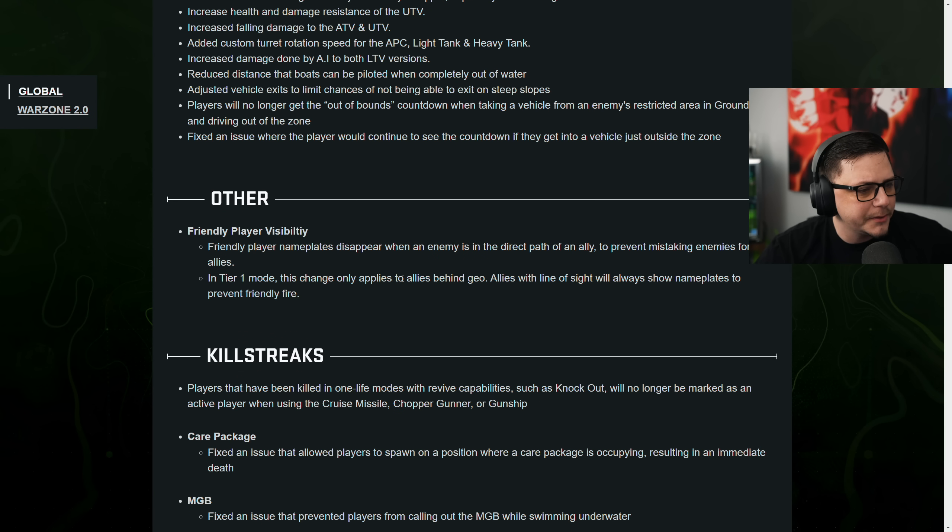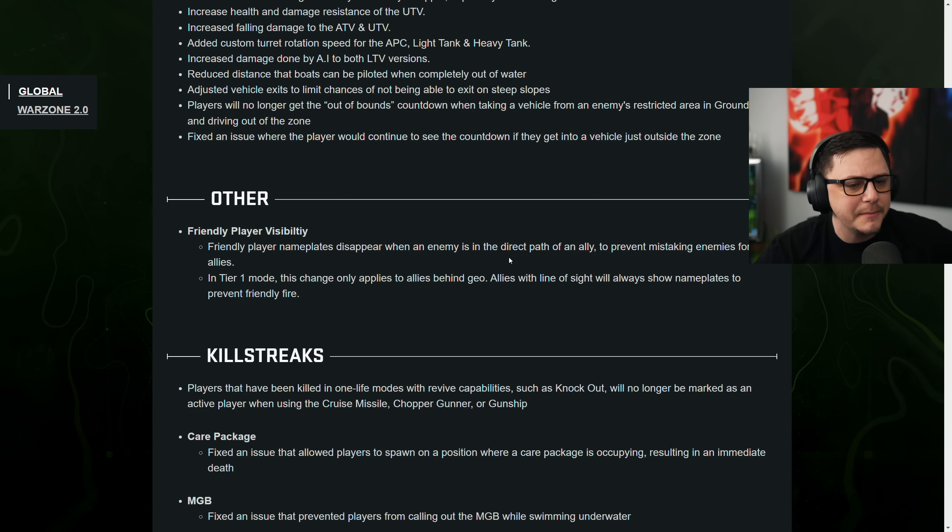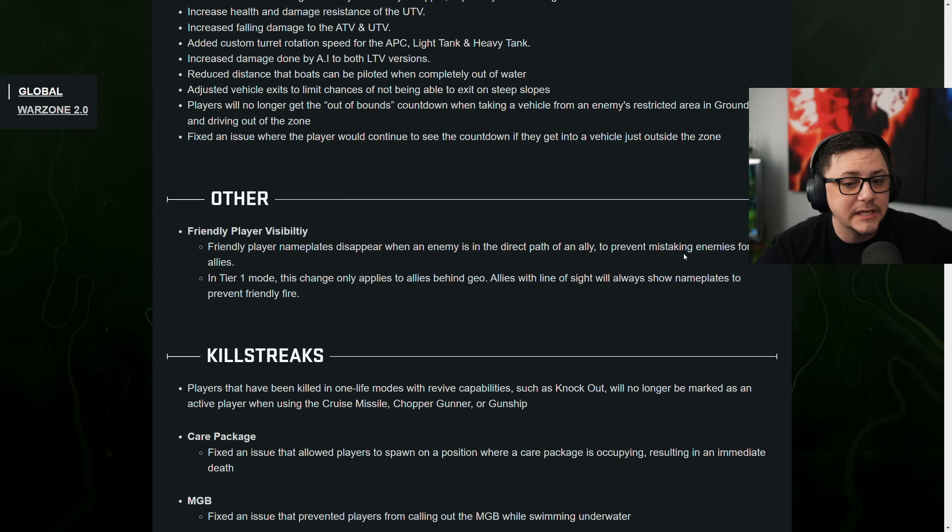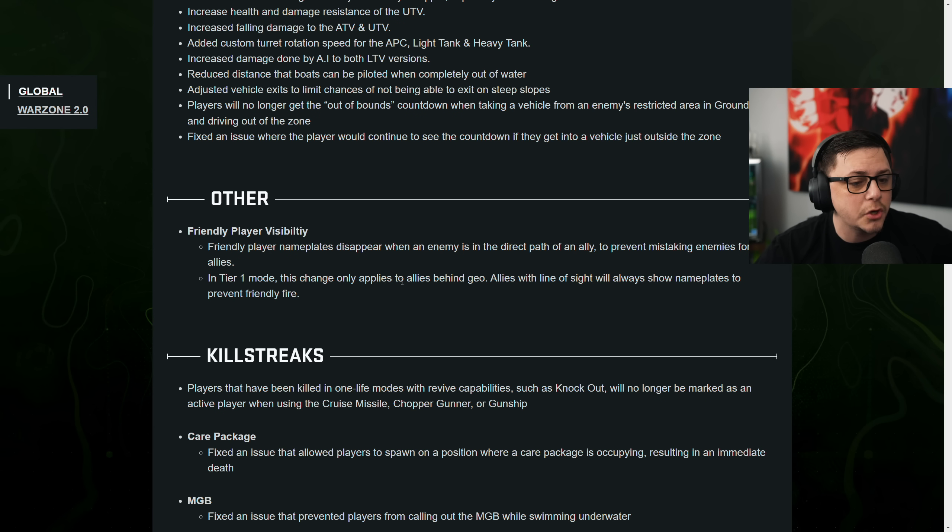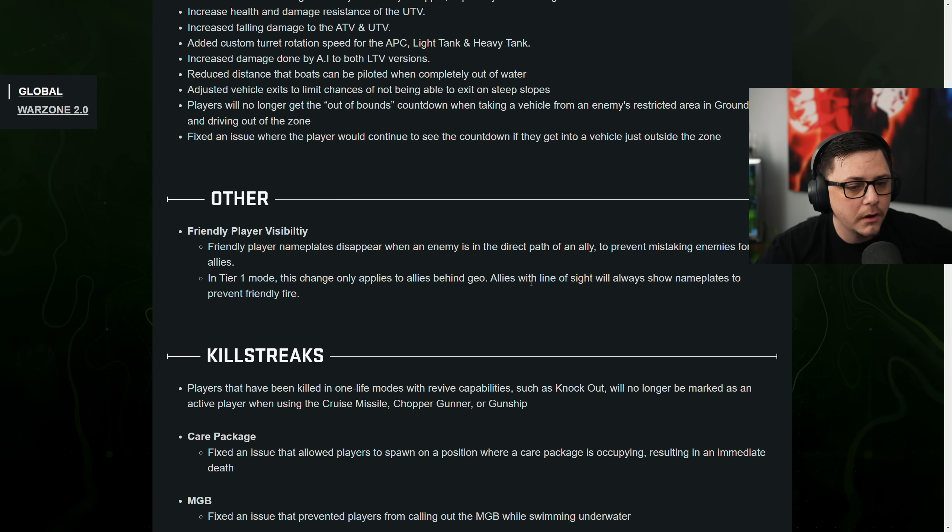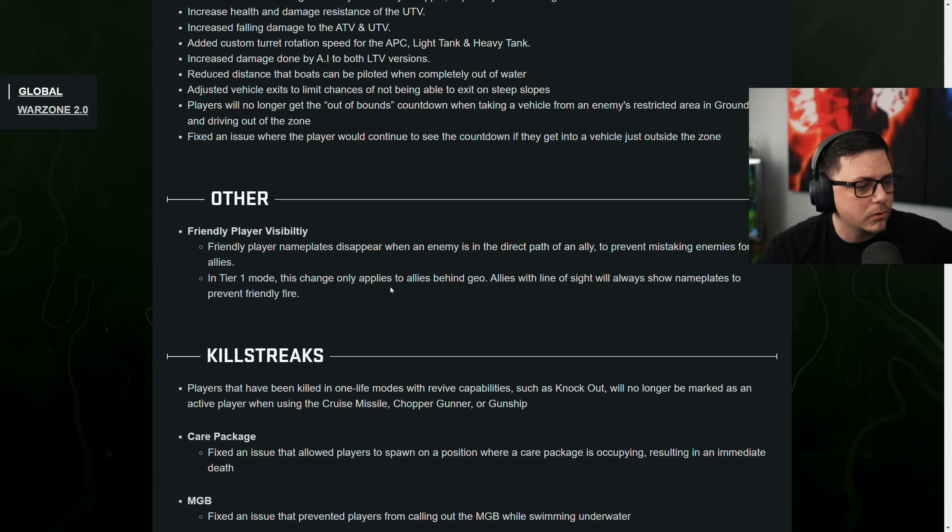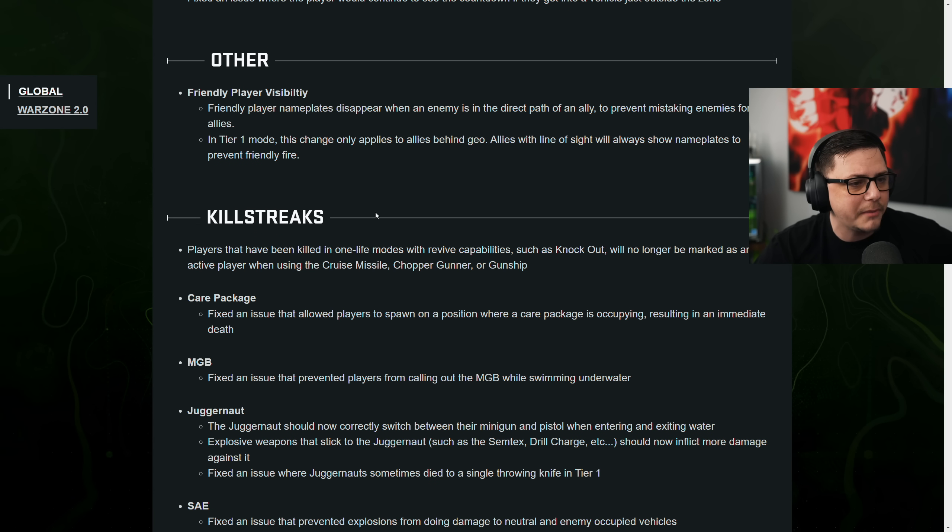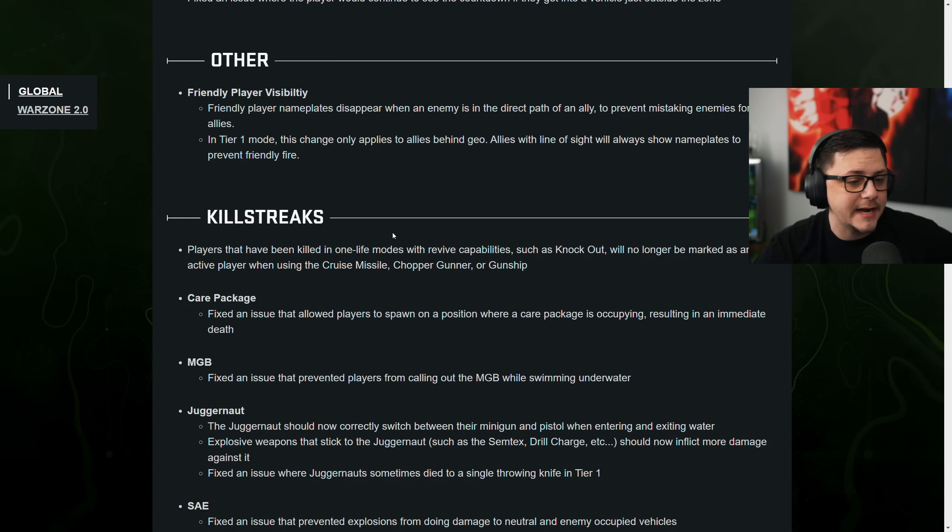Friendly player visibility. Friendly player nameplates disappear when an enemy is direct path of an ally. Oh, that is good. And prevent misleading. Okay, that's smart. In tier one mode, this change only applies to being behind a geo. Allies that are in line of sight. That's a good buff. Hopefully that helps because they decided to commit to nameplates, right?